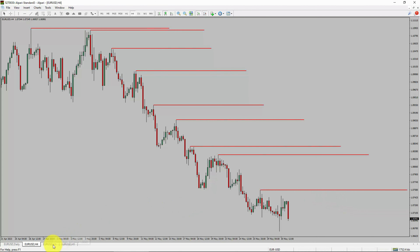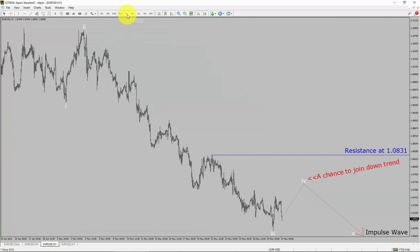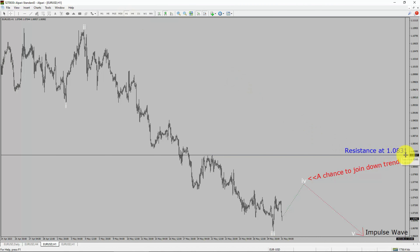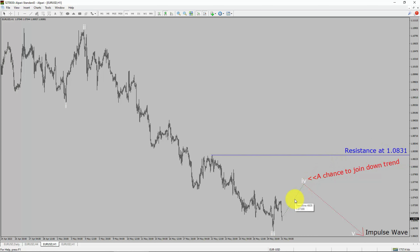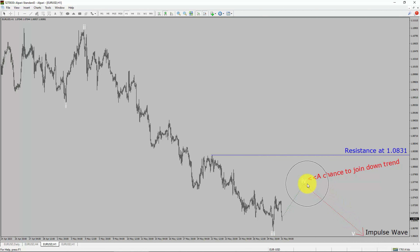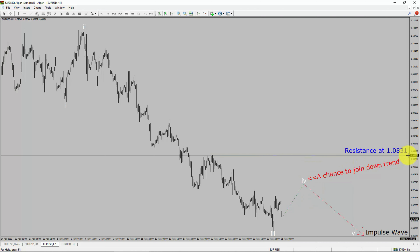Next, let us take a look at the 1-hour timeframe. The trend is down in the 1-hour chart. Intraday resistance is present at 1.0831 price level. Price action is most likely going to rise up to print bullish wave 4 pullback. After that, I expect bearish wave 5 impulse lag, which offers a chance to join the downtrend in the Euro-dollar pair. A decisive bullish breakout above 1.0831 resistance level is going to end the downtrend in the 1-hour chart of Euro versus United States dollar currency pair.